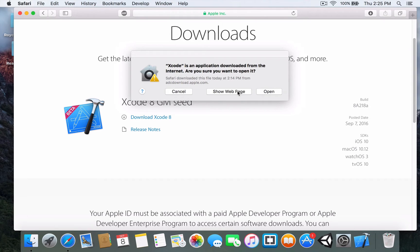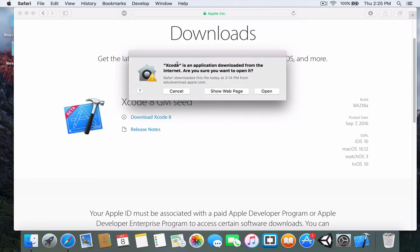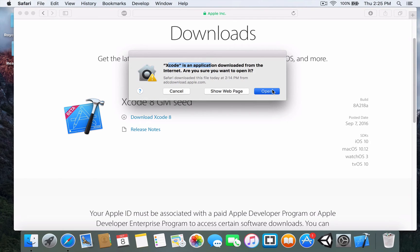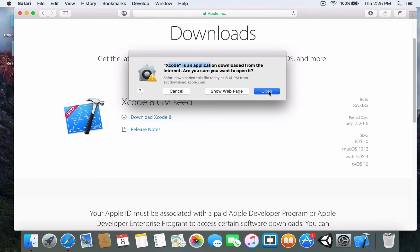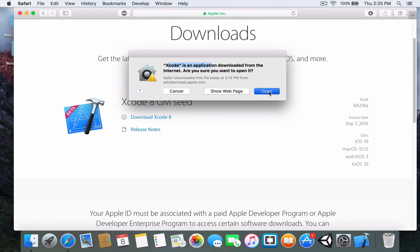As you can see now, there's a dialog: Xcode is an application downloaded from the internet, are you sure you want to open it? Of course I want to open it. That's the reason why I waited so long just to wait for it to download. Again, it's going to take a while.